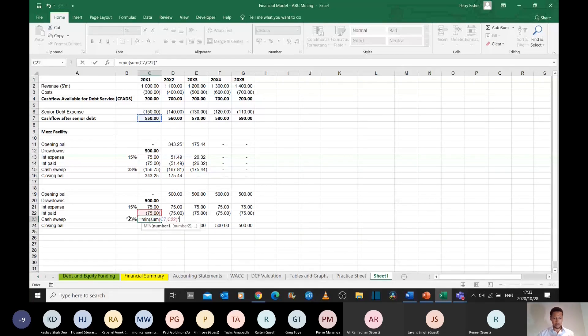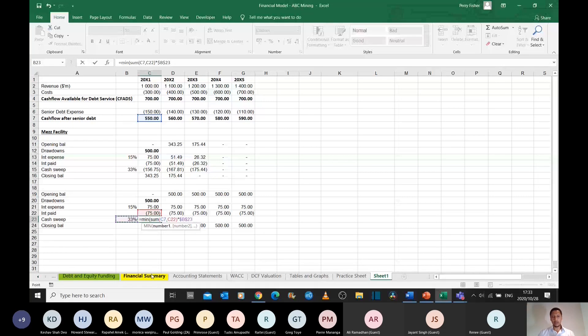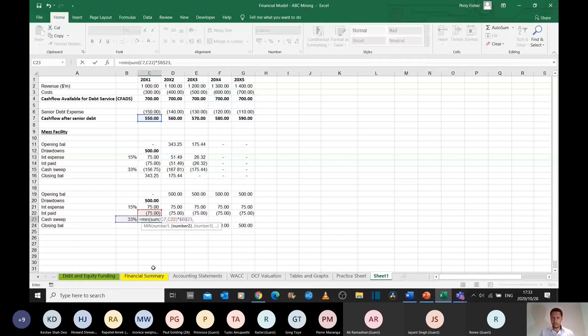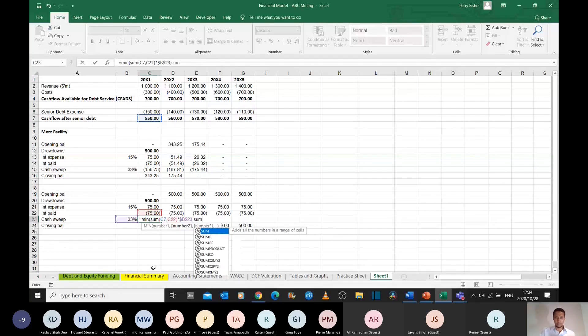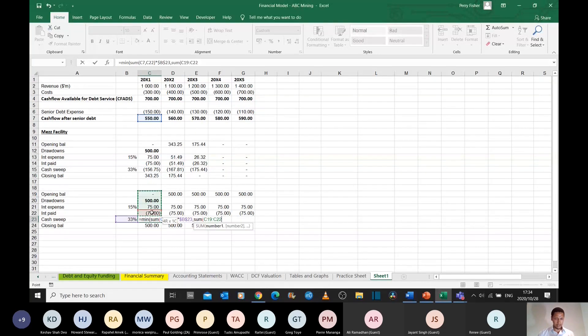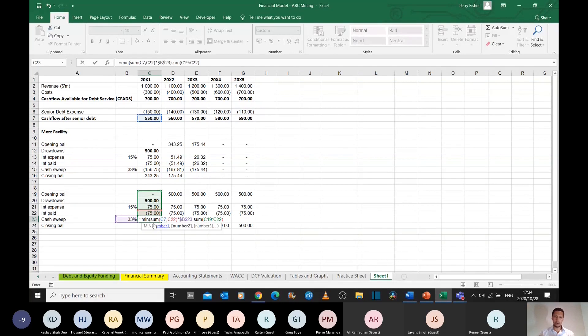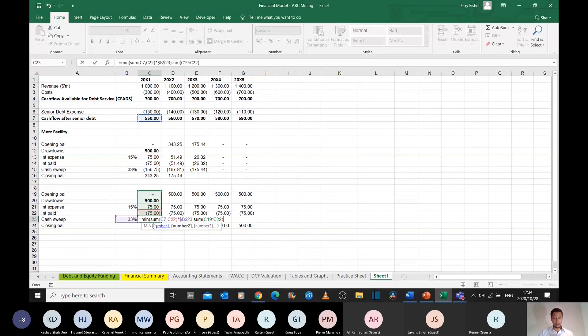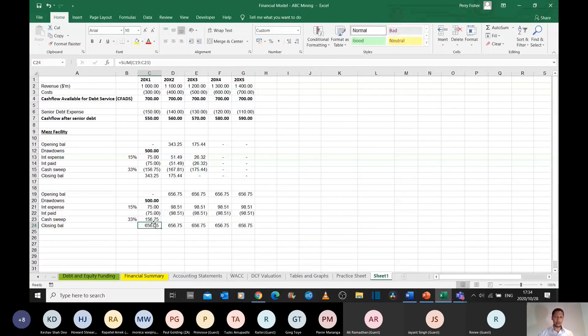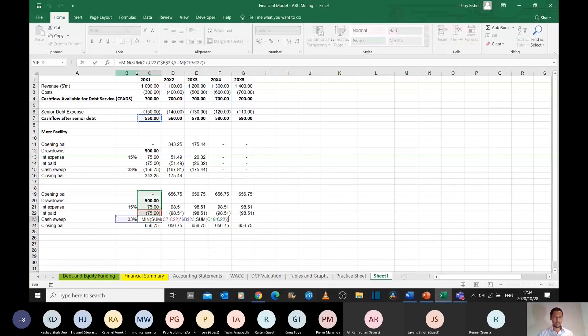And then you sweep 33% of that. I'm going to take the smaller of that and the amount that is actually outstanding in debt. And the amount that is actually outstanding in debt is just the sum of your opening balance, your drawdowns, and the net interest for that period. It would be zero if you managed to pay all the interest. And that is my formula there.